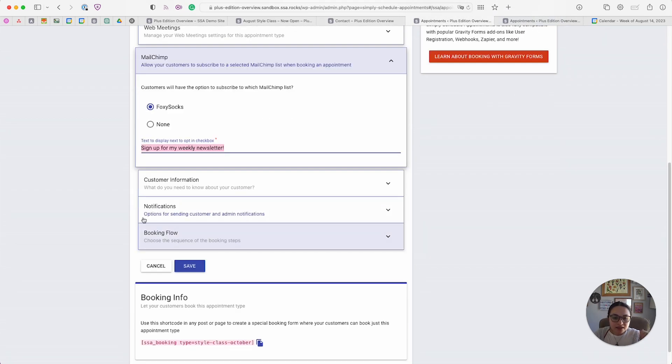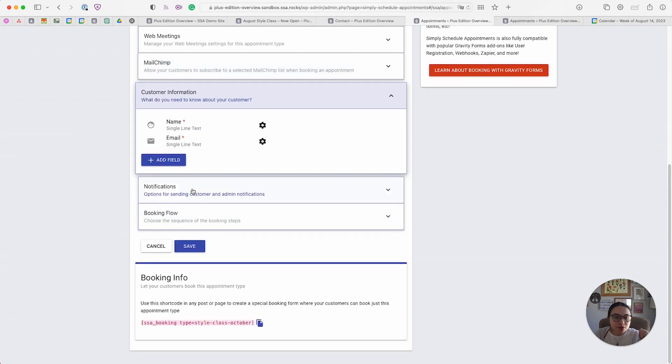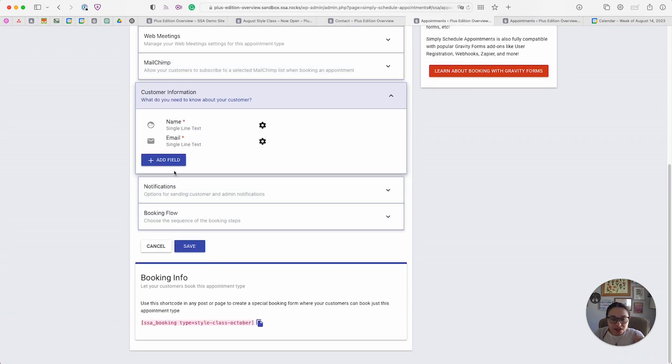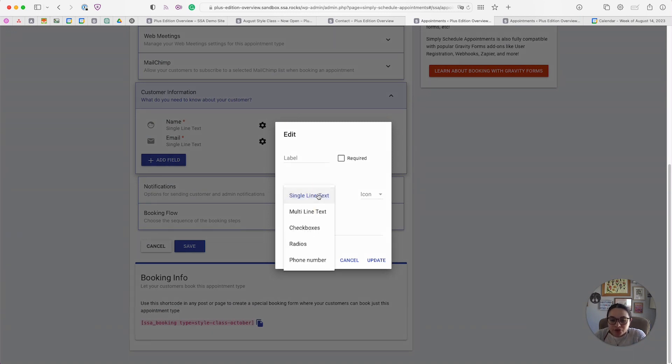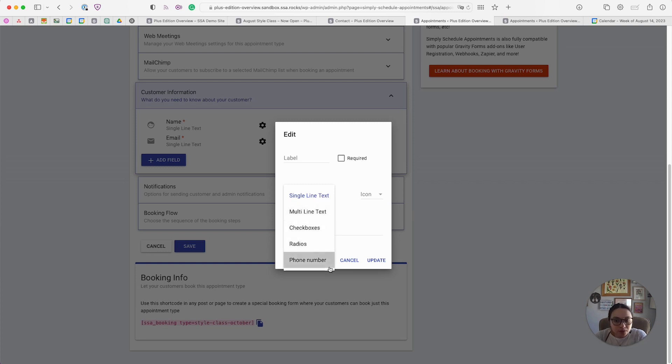We have the customer information fields. The Plus Edition introduces the ability to add new custom customer information fields. You have the option to add single line text, multi-line text, checkboxes, radio buttons, and phone numbers.